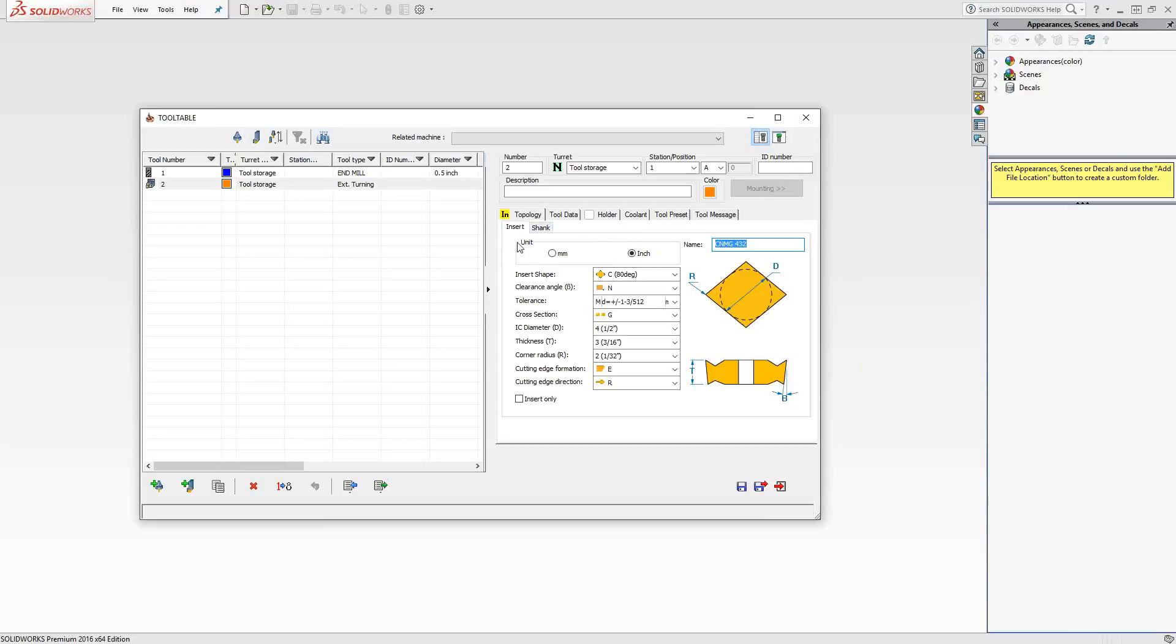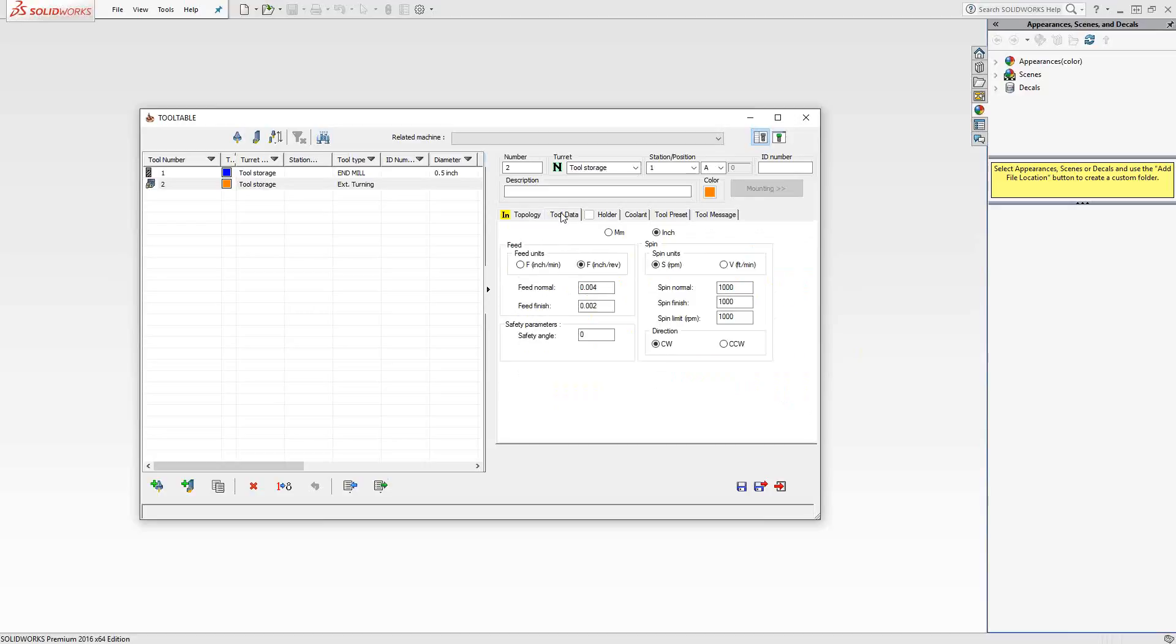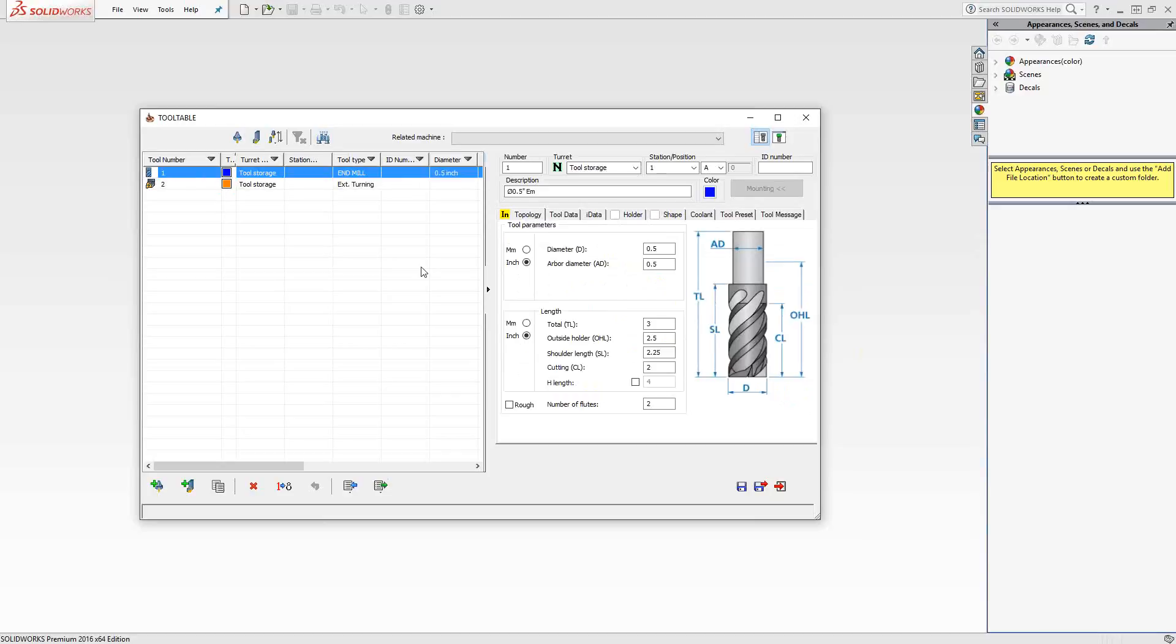Both in milling and turning tool definitions, we have tool data. This allows us to put in feeds and speeds specific to this tool, but they are not specific to the machine or the material. So they are essentially placeholders until you get into the operation level where you'll put in your specific feeds and speeds for that operation, whether you're doing roughing or finishing.